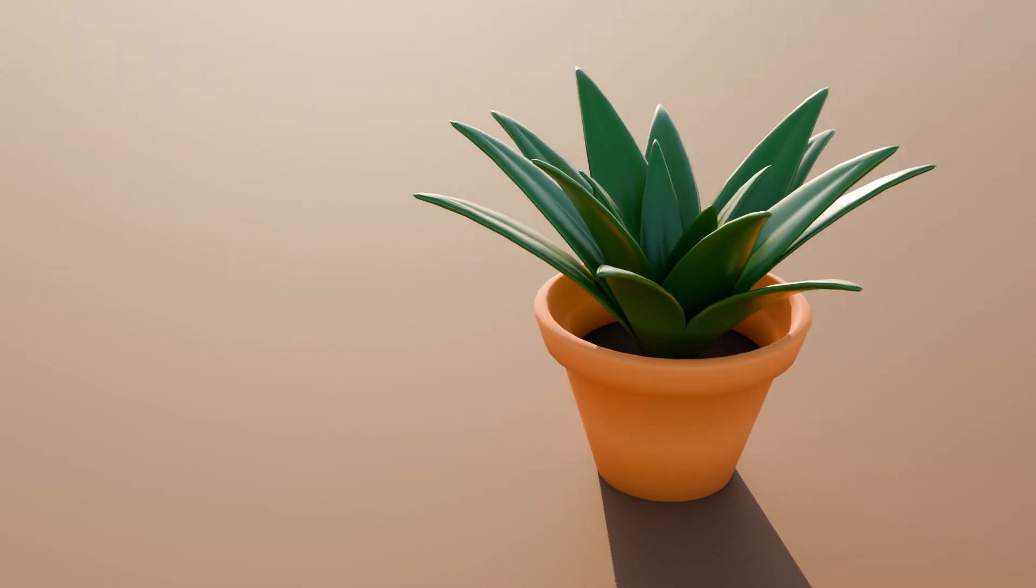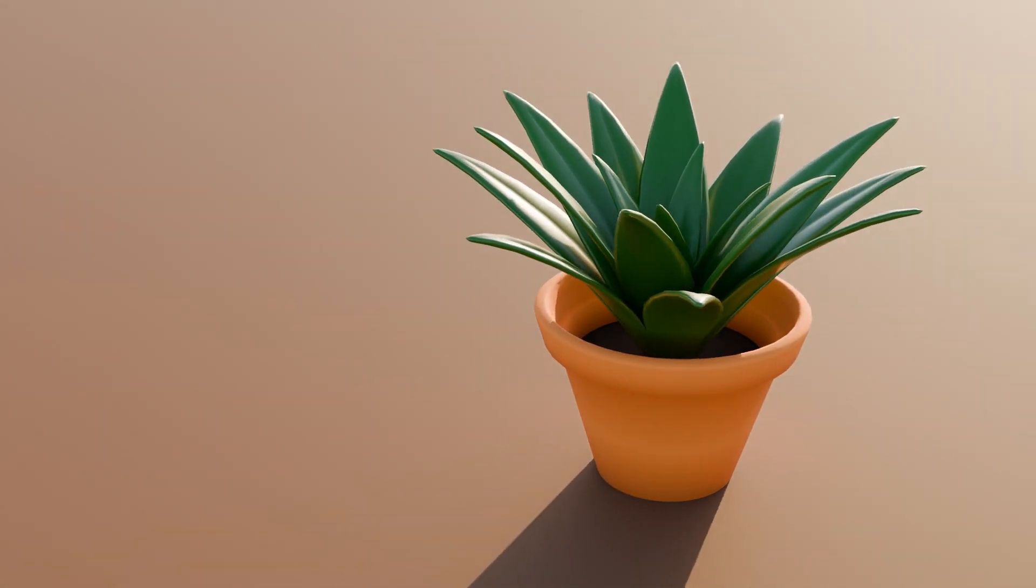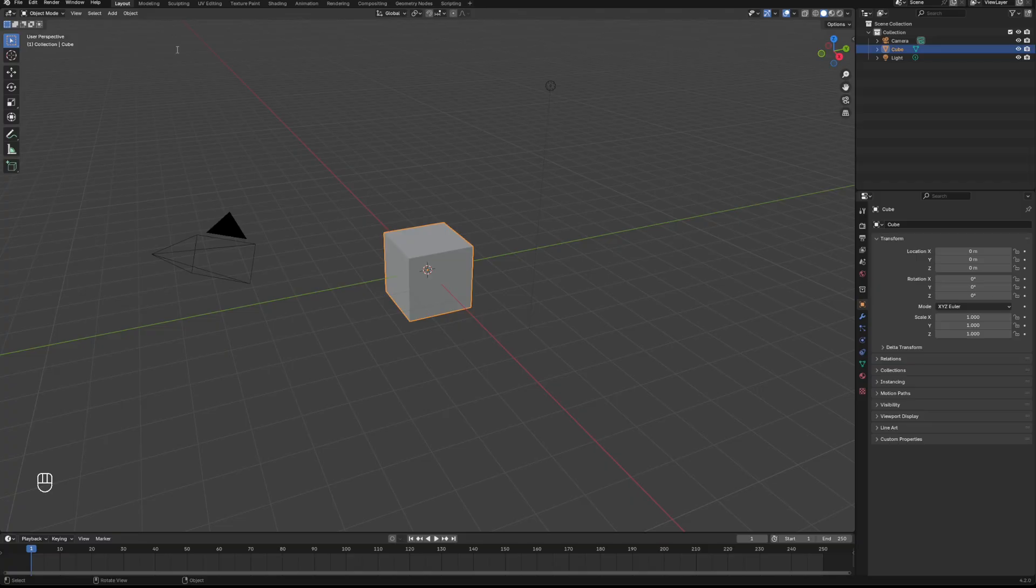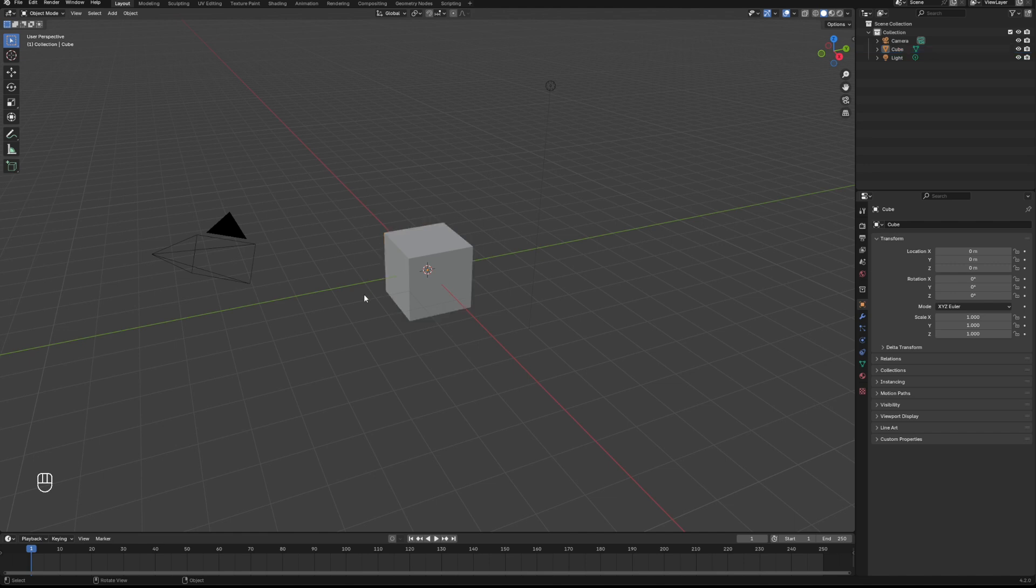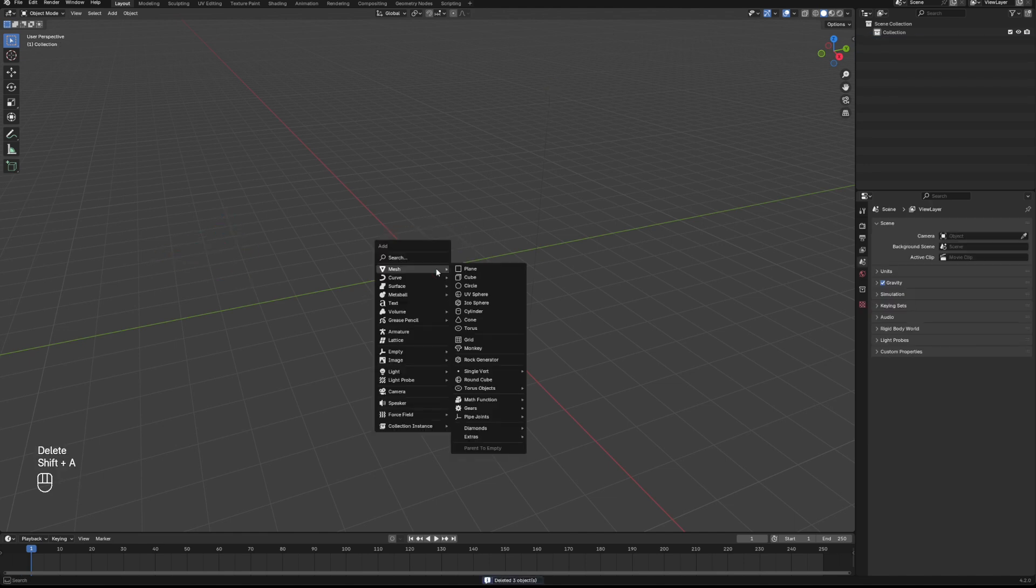So today we're going to be making this simple stylized potted plant. To do this we're going to need to enable the extra meshes add-on in the edit preferences, and then we're going to delete everything in our viewport.